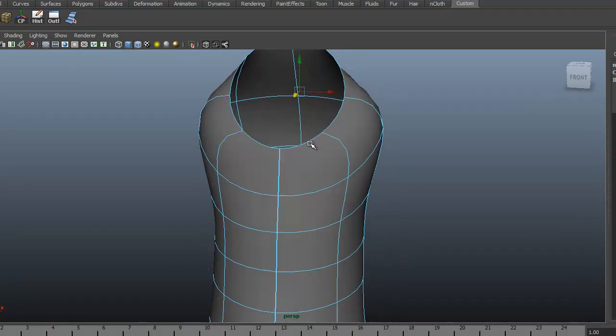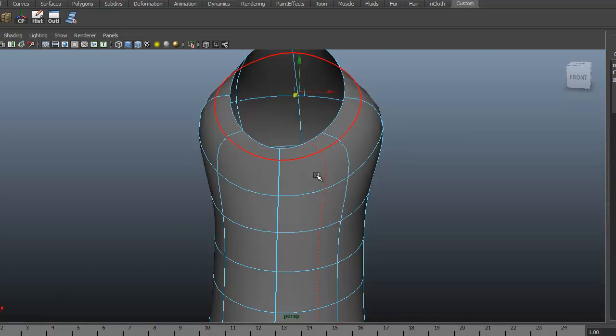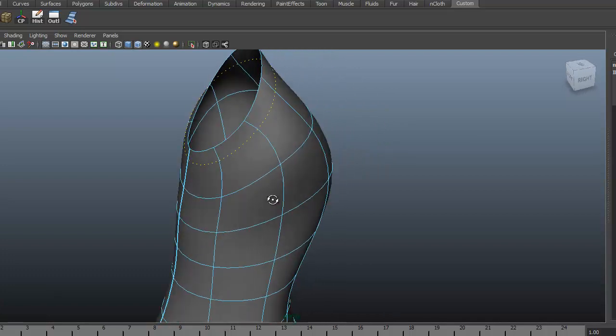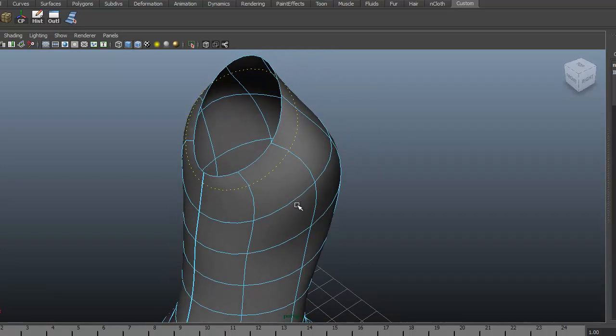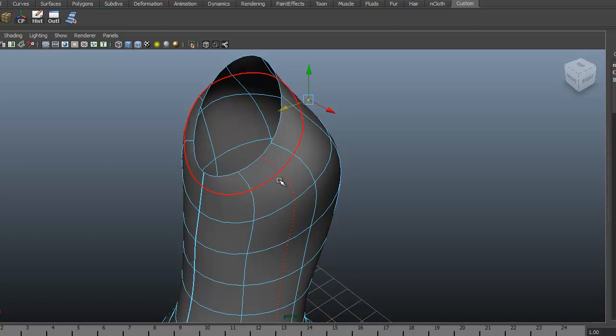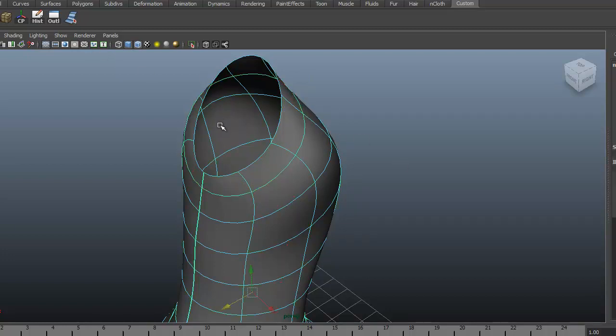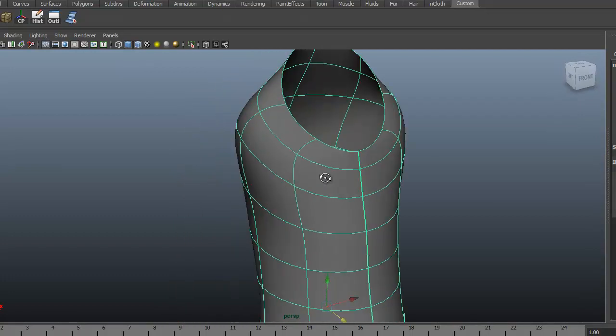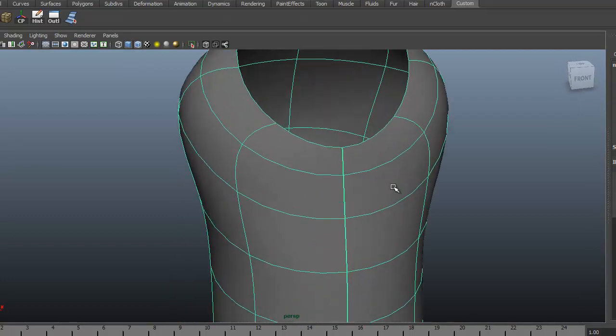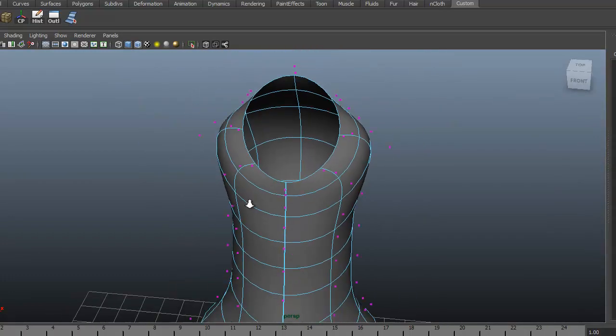Let's go ahead and drop in one more isoparm just to kind of hold the position. So about halfway between those points. And inserting the isoparm right there.